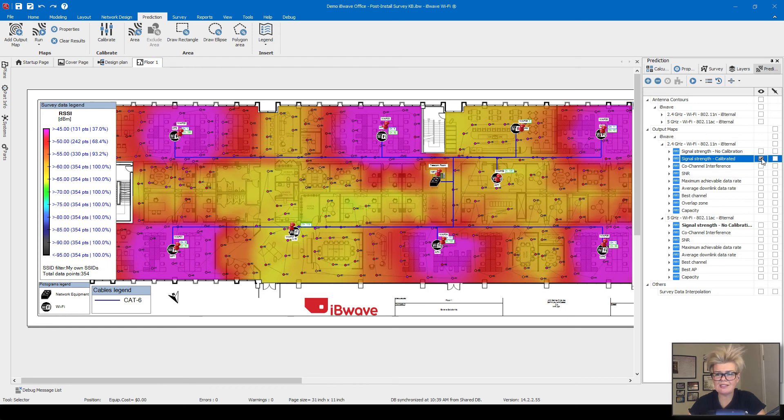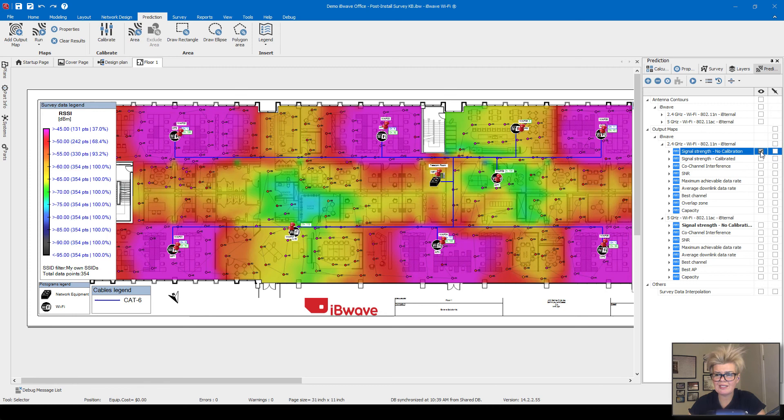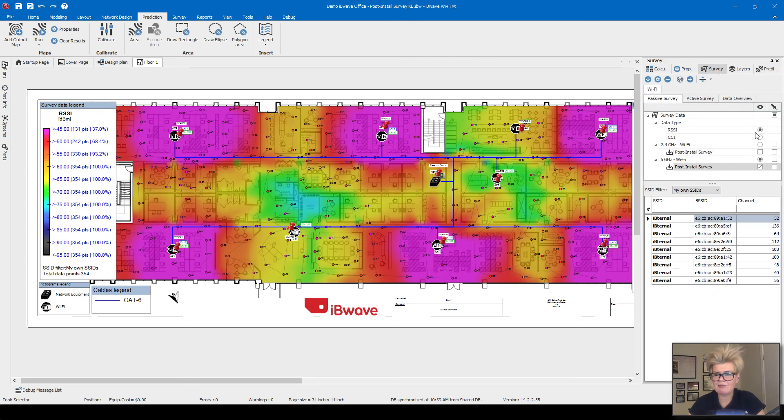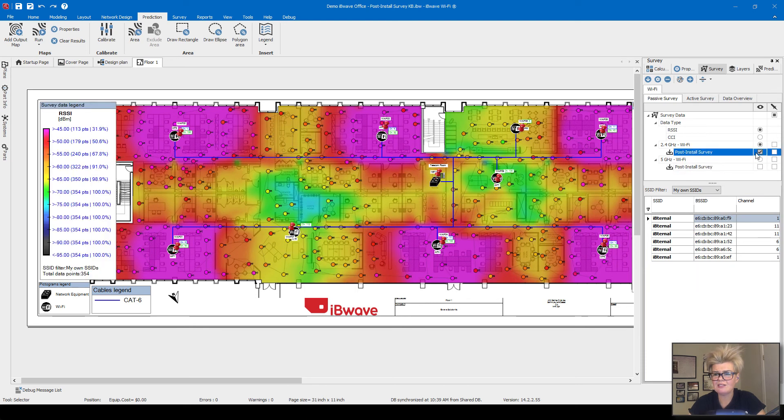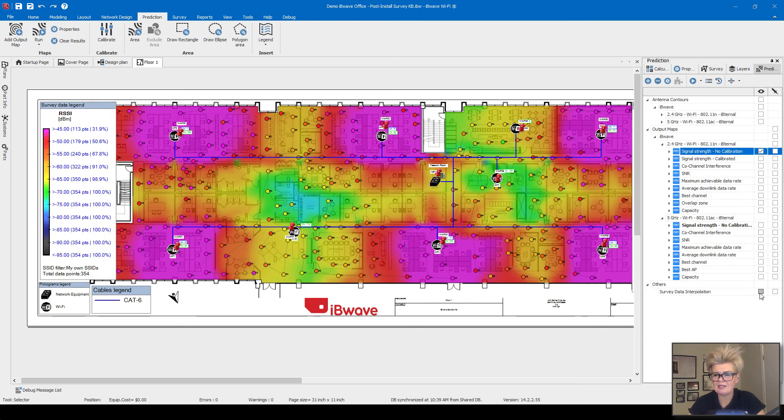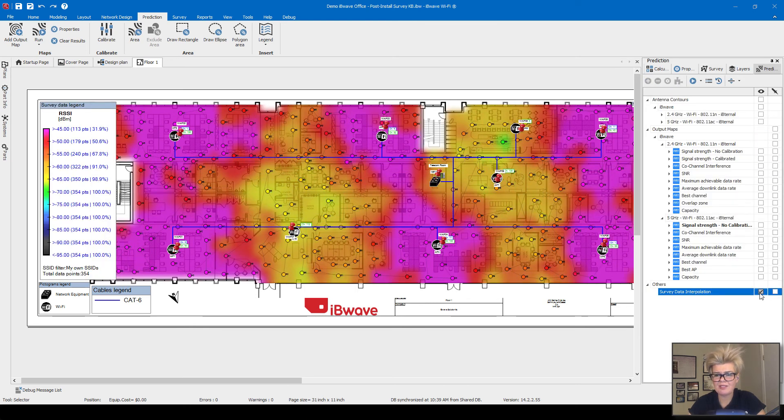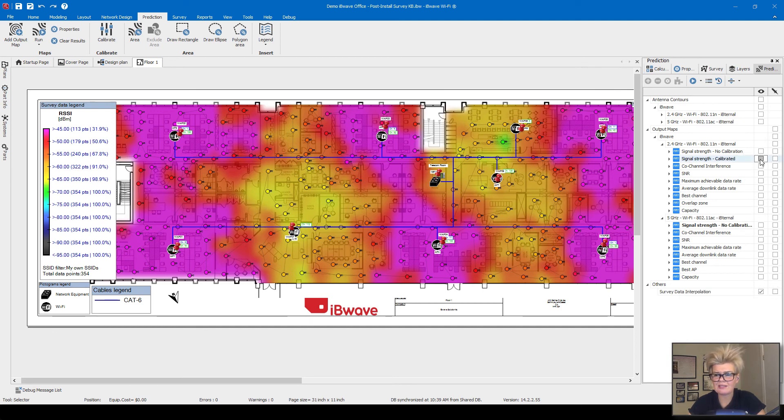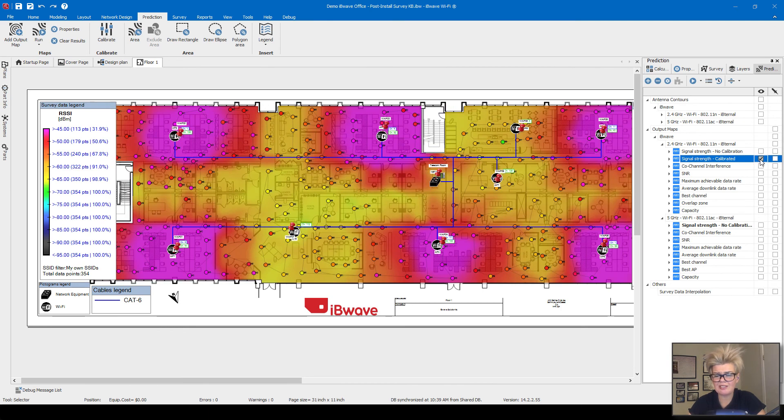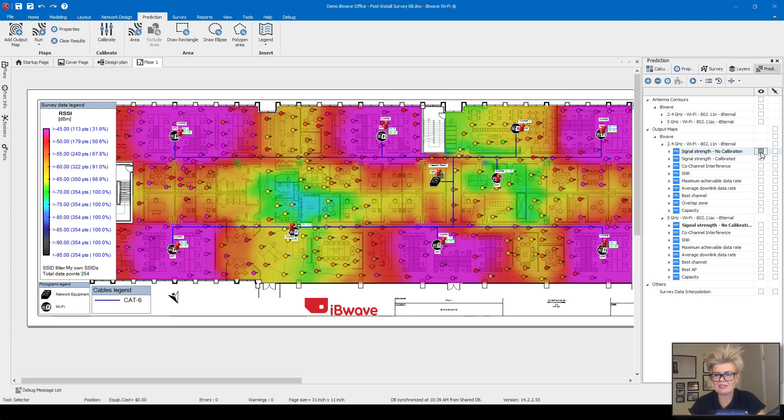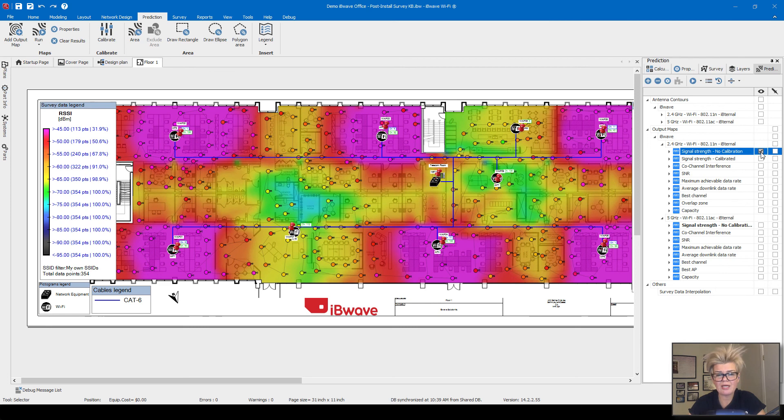This is the calibrated heat map. This is prior to calibration. And if I want to compare that back to the survey data, I'm just going to turn on my 2.4 survey data again. So this is the survey for 2.4. This was the calibrated model. You can see it's a lot closer than what it was before. And thus you're going to get a more accurate prediction of how your network will perform.